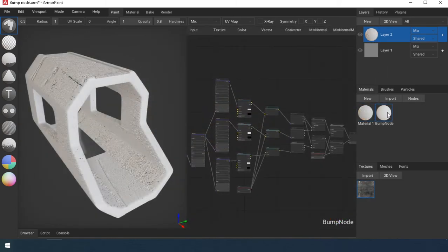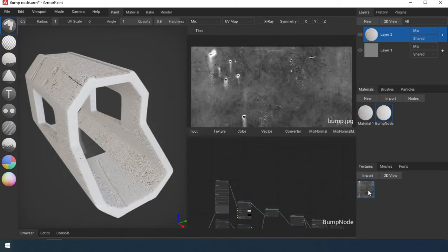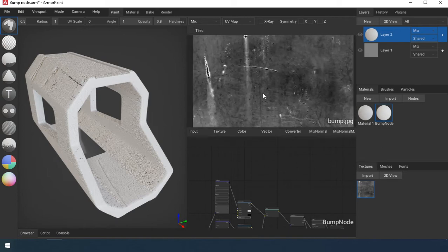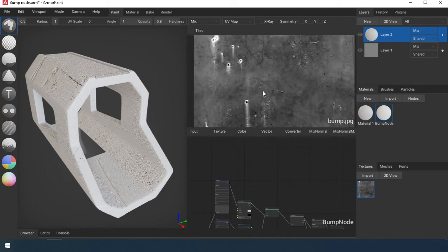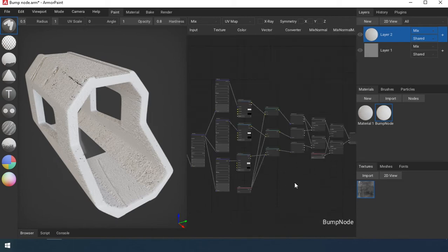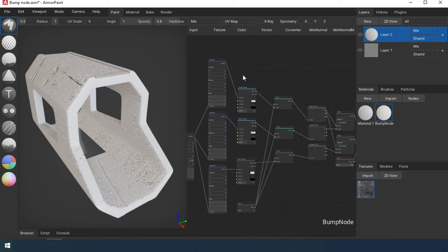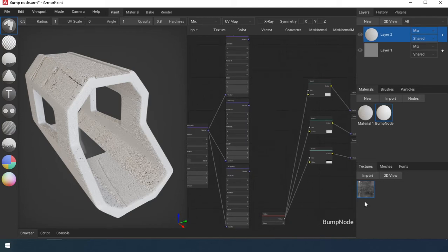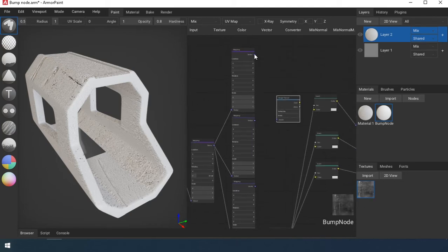One day an idea came to me. Yes, I cannot make this code for this node, but I know what the program should do and I have all the tools for this inside ArmorPaint. I put this code together as a bunch of nodes and it works.